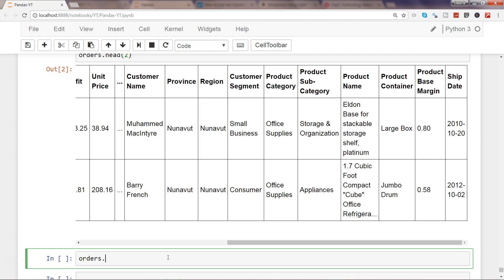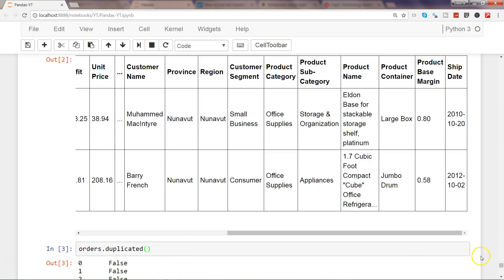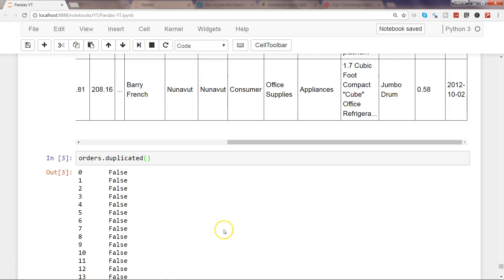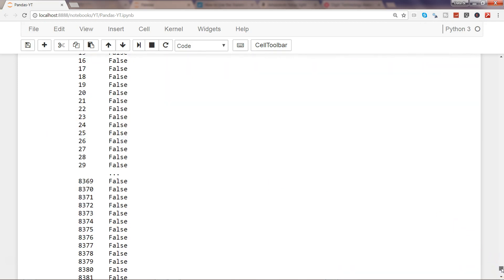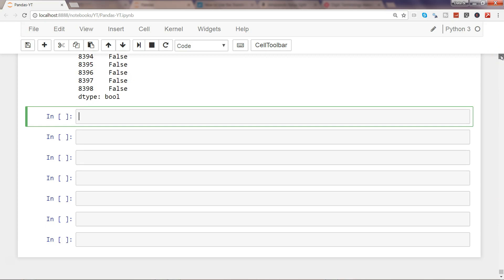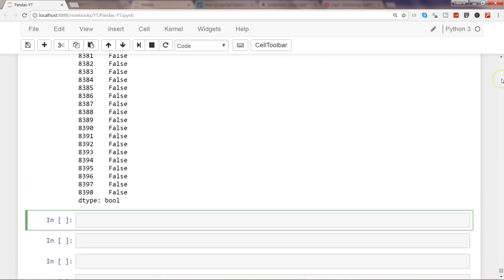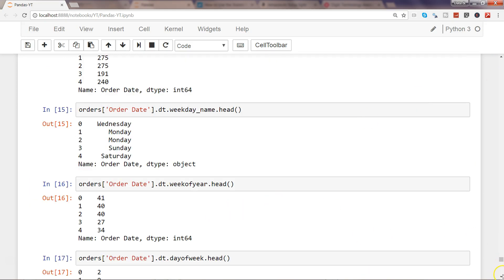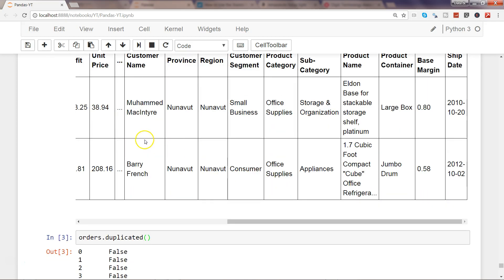The first thing is looking at the entire dataset using the 'orders' object and calling the method .duplicated(). What it does is wherever it identifies a duplicate row, it marks it as duplicate and shows true or false based on whether it is a duplicate or not. As you can see, there are a lot of values coming. Going up a little bit, you can see the entire row is being compared and it's indicating whether it is a duplicate row or not.